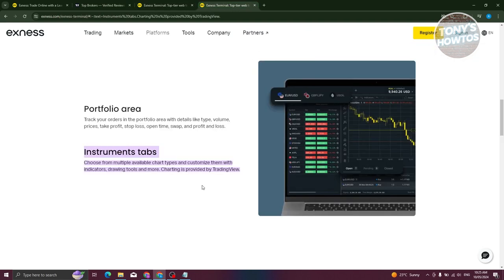If you're not convinced, this is directly from Exness themselves. They say choose from multiple available chart types and customize them with indicators, drawing tools, and more. Charting is provided by TradingView.